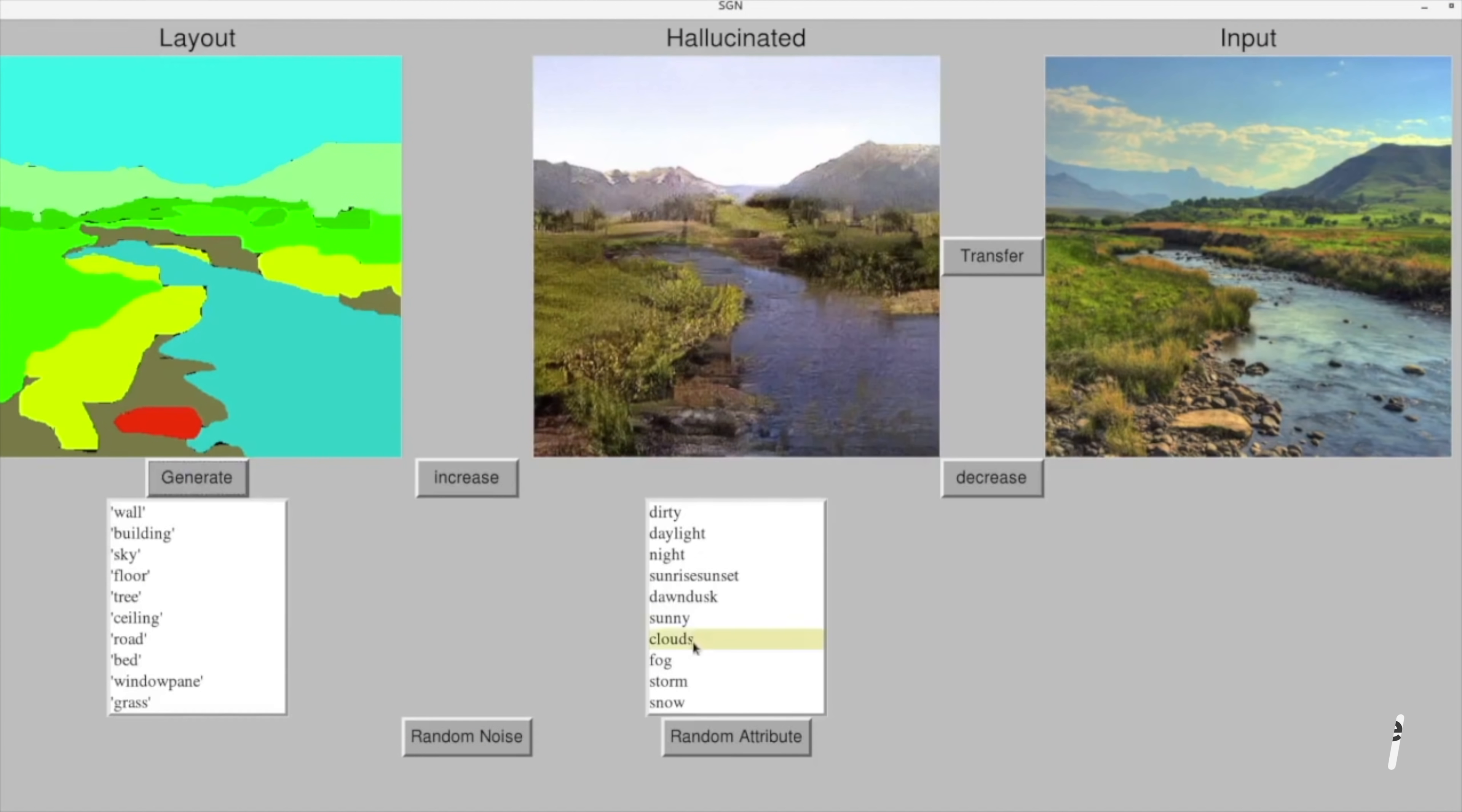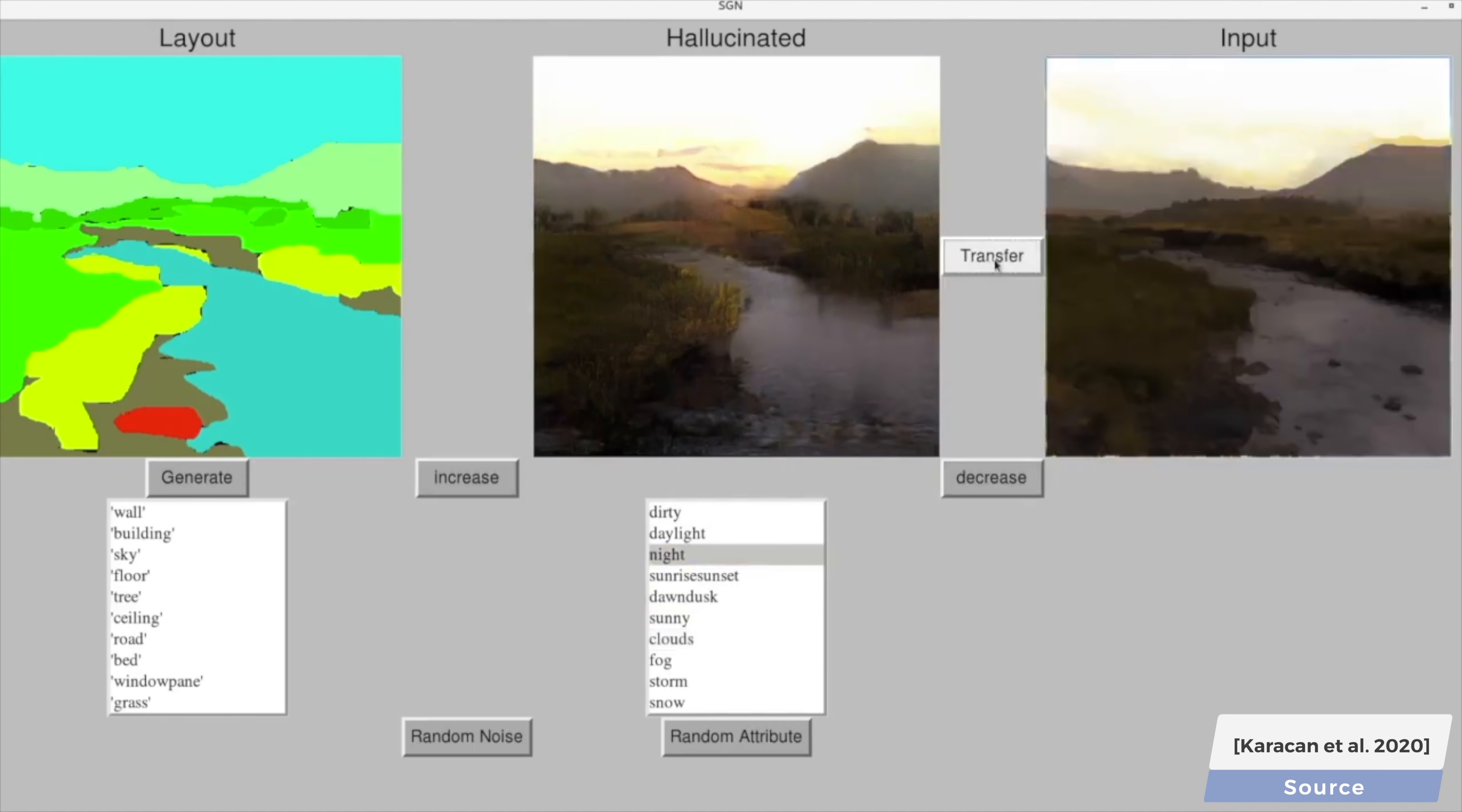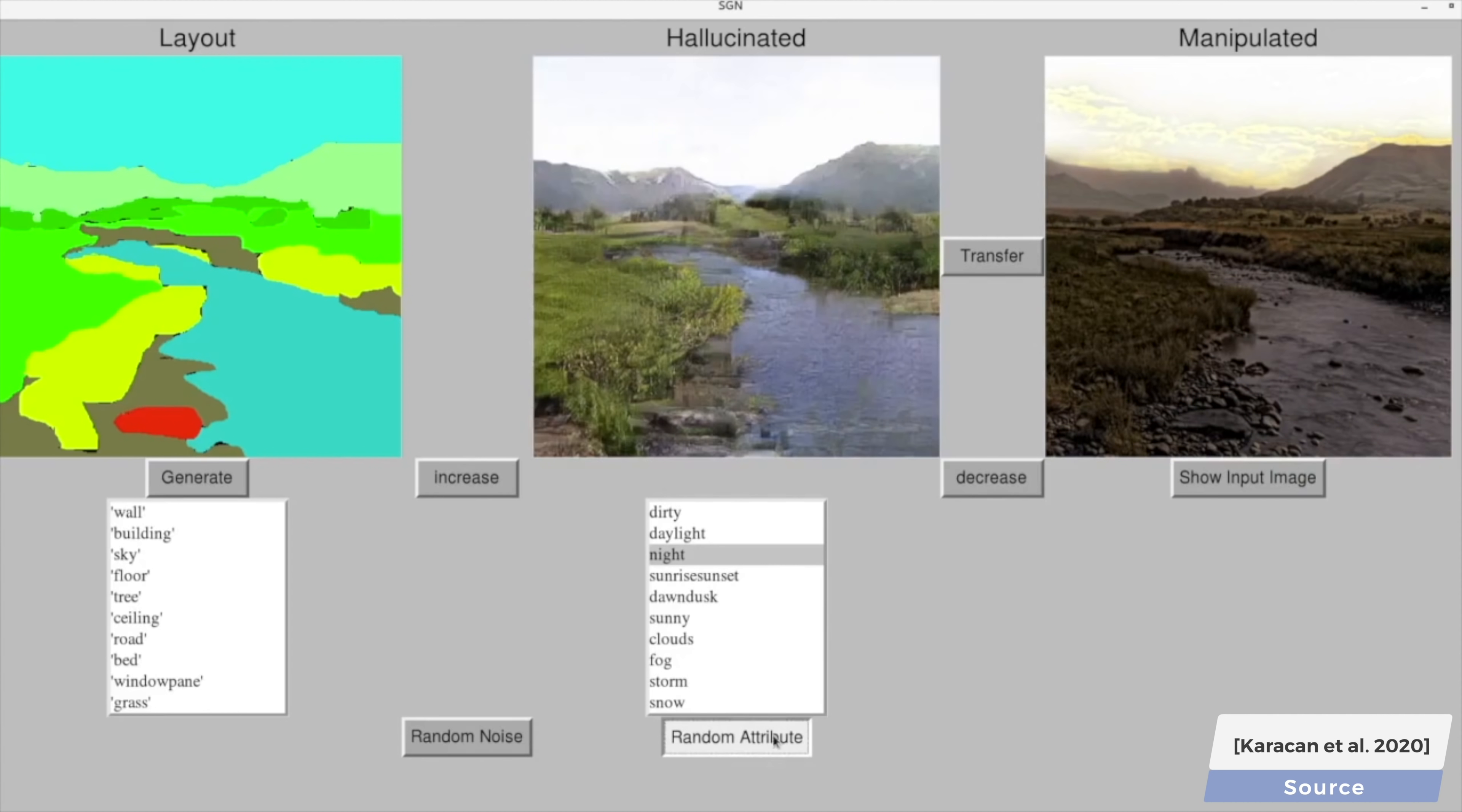With this new work, we can ask to translate our image into different seasons, weather conditions, time of day, and more. Let's have a look. Here we have our input and imagine that we'd like to add more clouds and translate it into a different time of the day, and there we go. Wow.